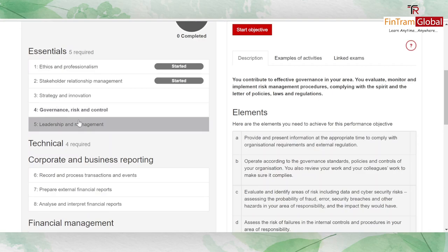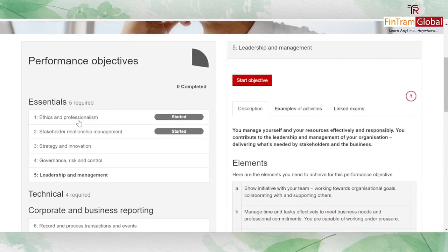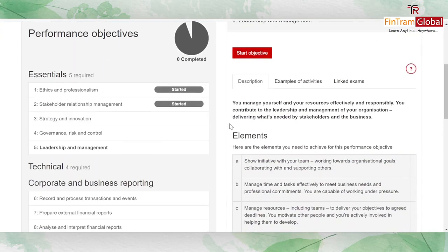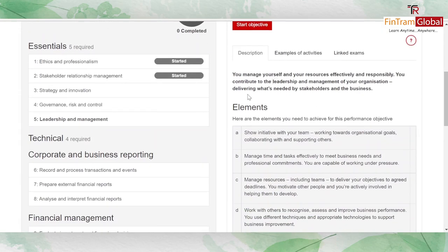Finally, leadership and management is where you manage yourself and use resources effectively and responsibly, contributing to the leadership and management of your organization and delivering what's needed by stakeholders. Especially when you're in a managerial role, you can easily satisfy this particular objective.